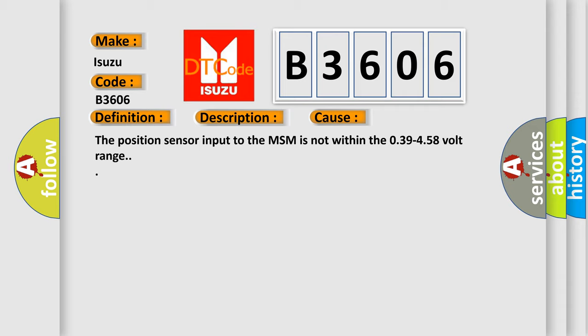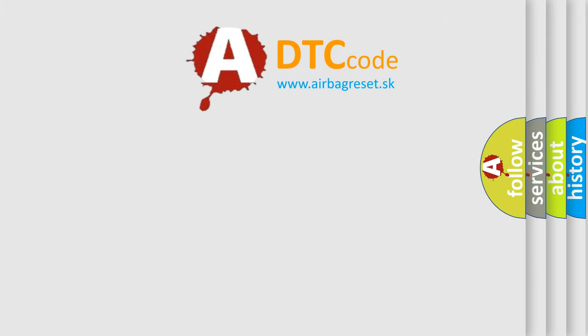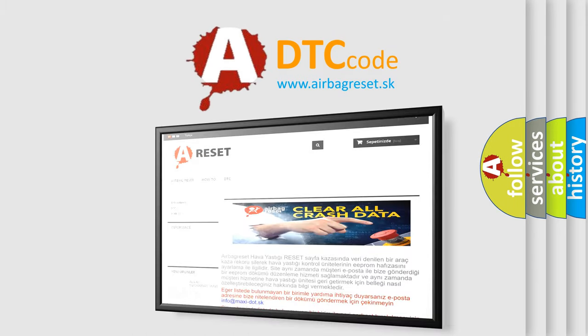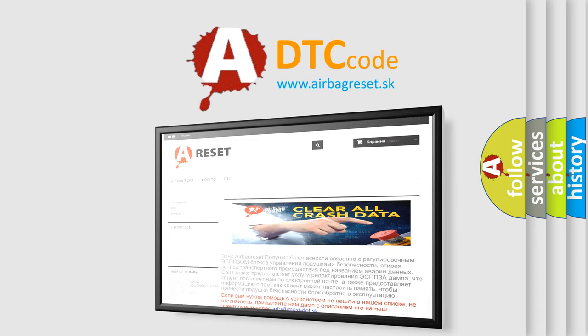The Airbag Reset website aims to provide information in 52 languages. Thank you for your attention and stay tuned for the next video. Have a great day!